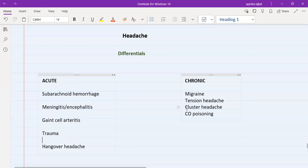Cluster headache is usually in males and not quite common. It is on one side of the head, and these patients also have eye pain, redness of the eye, and rhinorrhea — a runny nose and runny eyes — so a little bit of a flu-like condition.